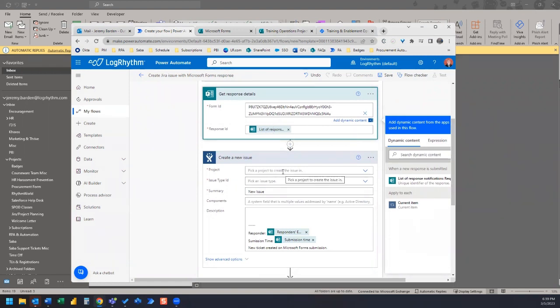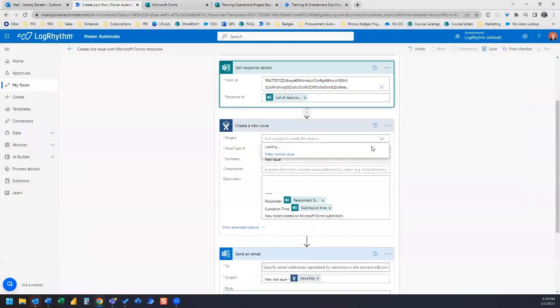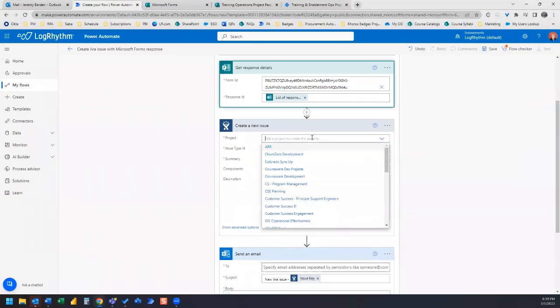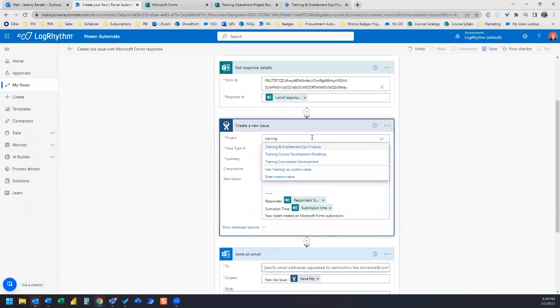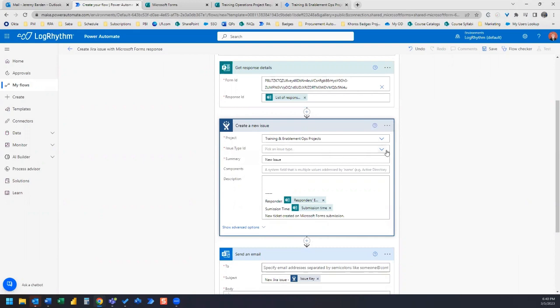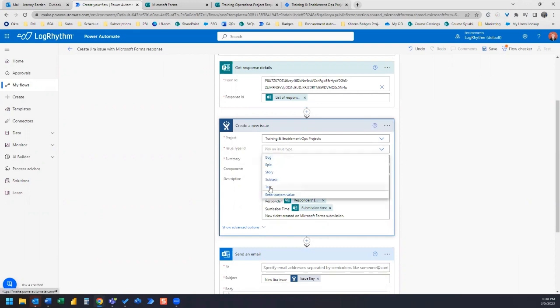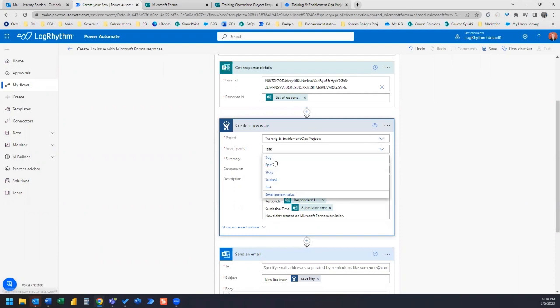And then the next action is create a new issue. And so from here, we need to select our project. And we're going to choose from the dropdown menu. You can also type in this field to find your project title. And then the issue type ID. So we're going to have it create a task and you can see there's other options to choose from as well.